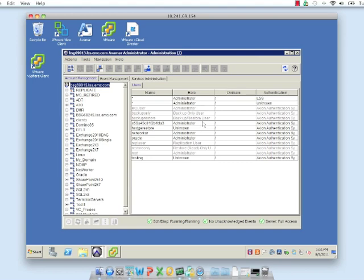You can see here on my desktop I have the Avamar console launched and I'm actually in the administration view. On the left hand side you can see multiple domains that have been set up, and if you're familiar with our BSG 69013 environment these should resonate with you. The question is how do I actually discover my virtual center within Avamar.